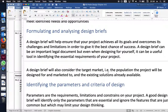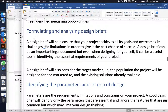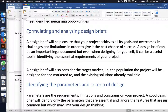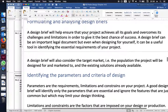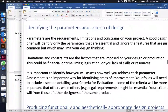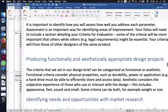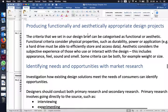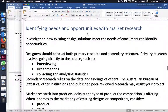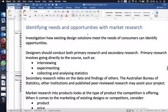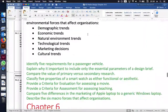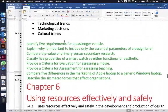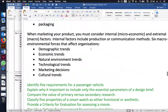We also have dot points on formulating and analyzing design briefs, identifying parameters of design, identifying criteria for success, producing functionally and aesthetically appropriate design projects, and conducting market research to identify needs and opportunities. The Wesley book covers these under the following headings, with review questions below.